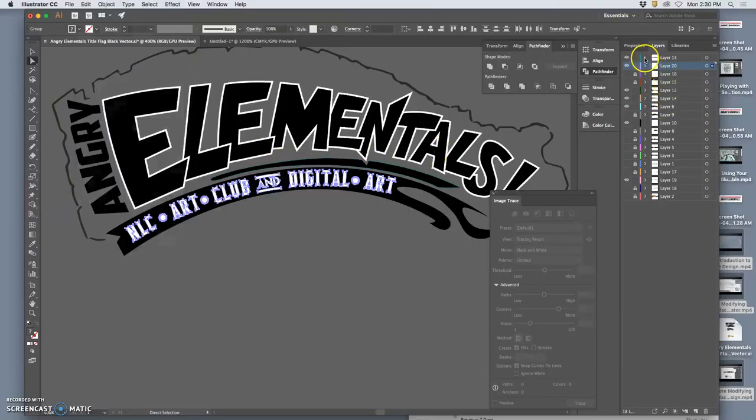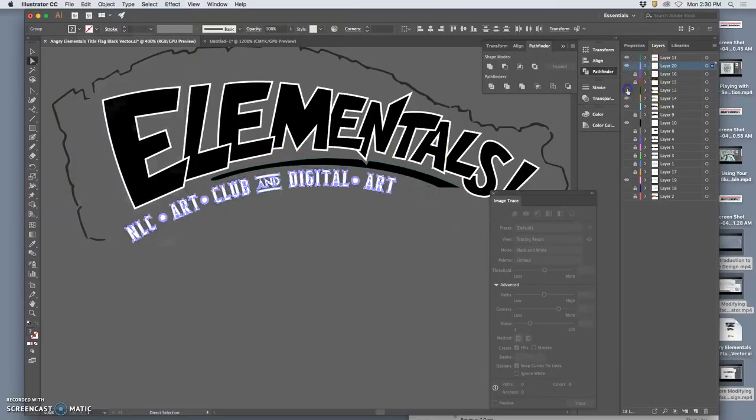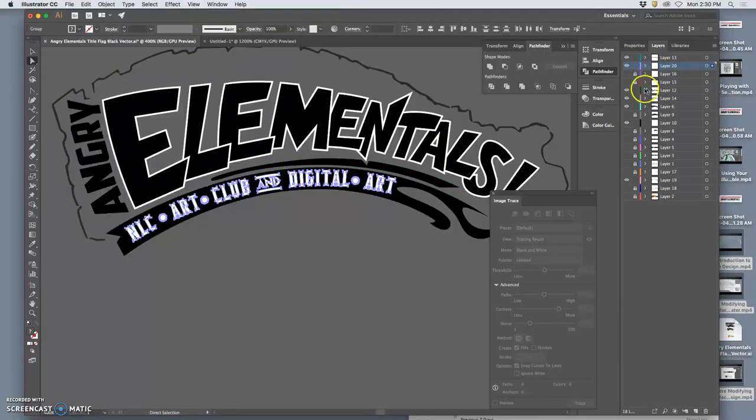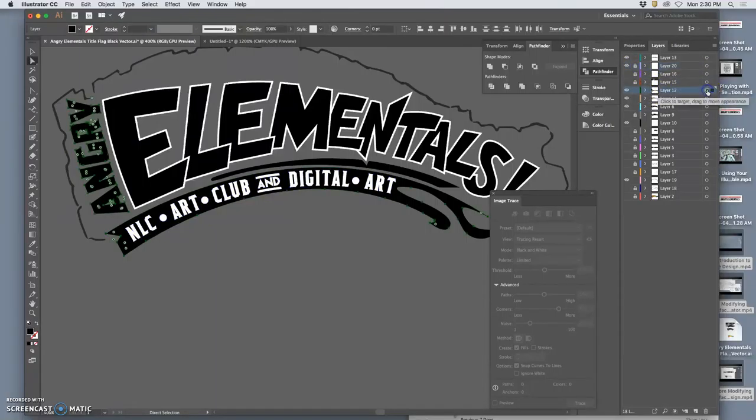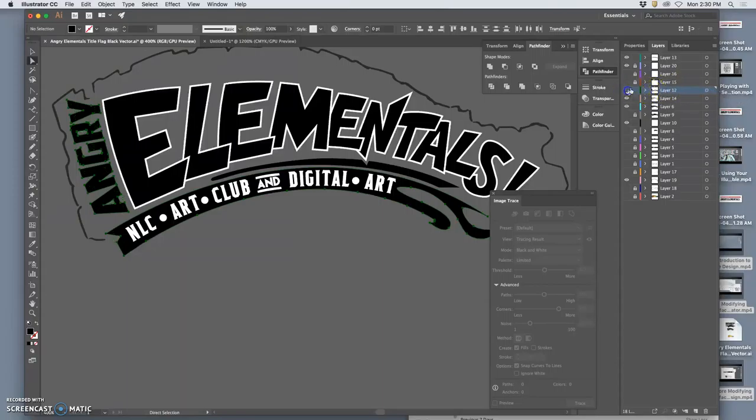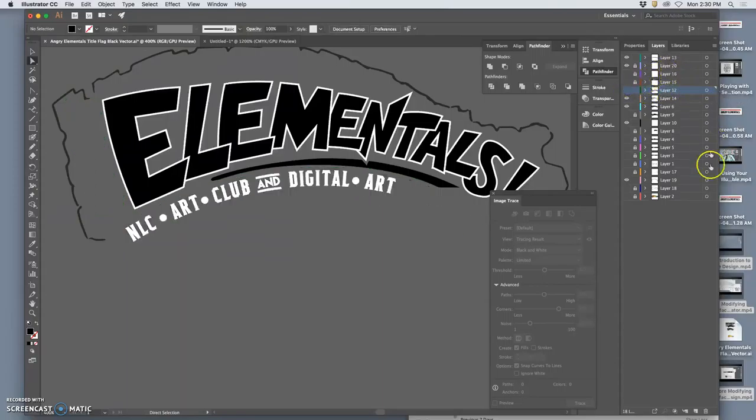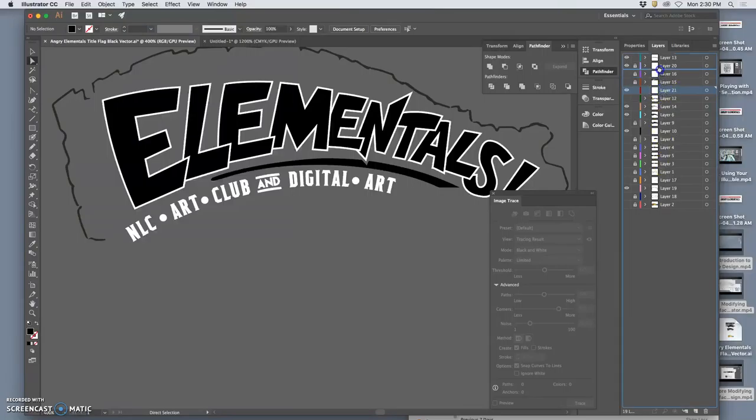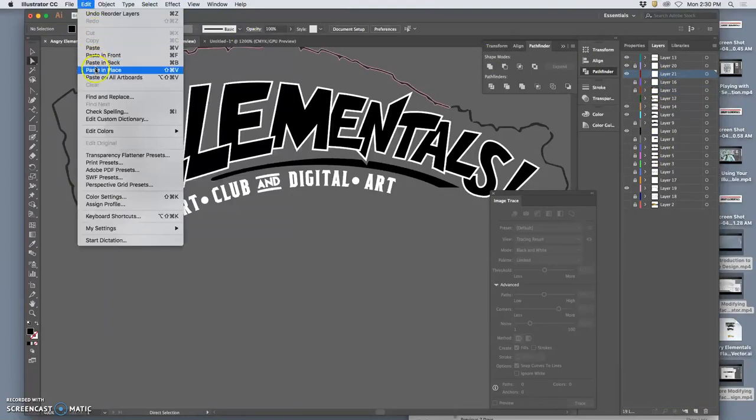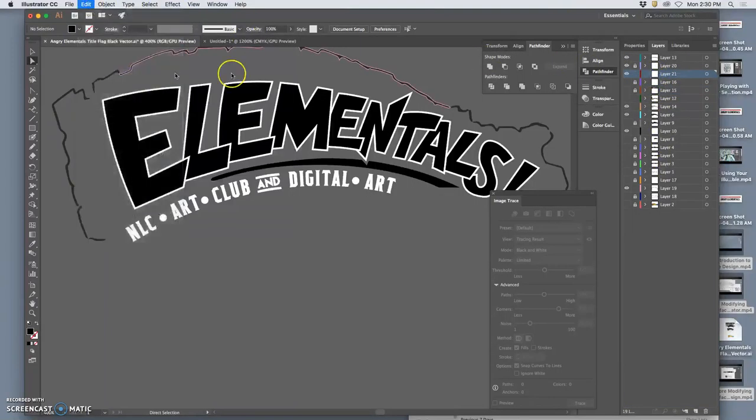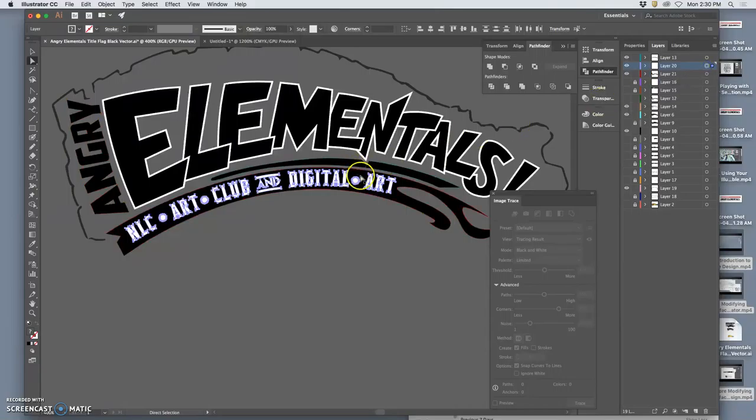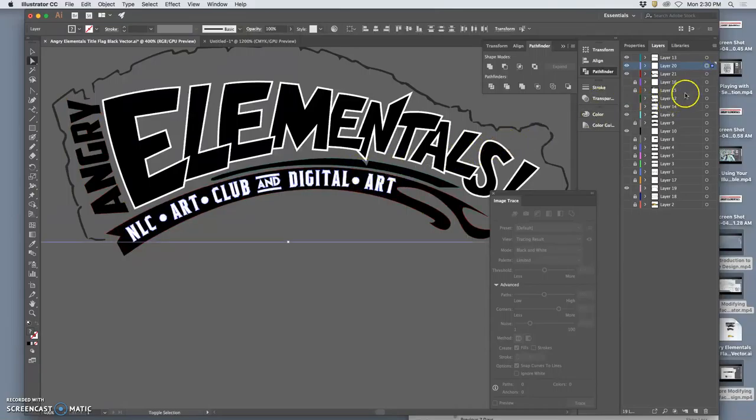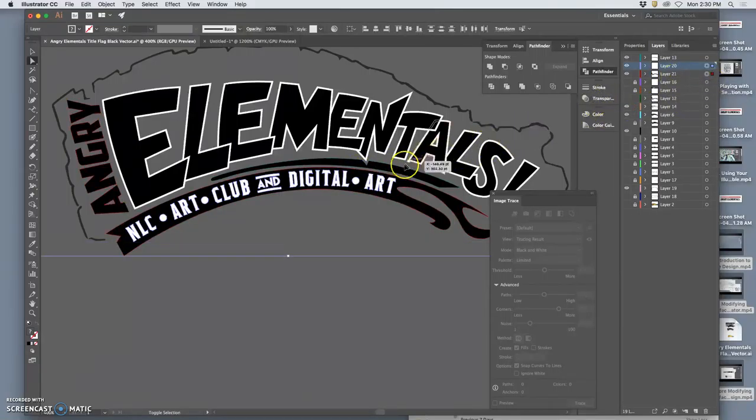And by taking the swoosh that's behind it, copying it and pasting it to a new layer.